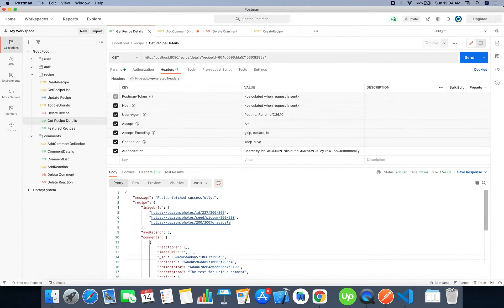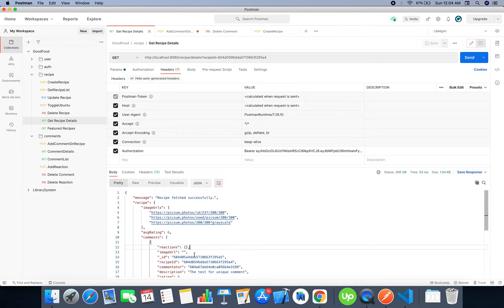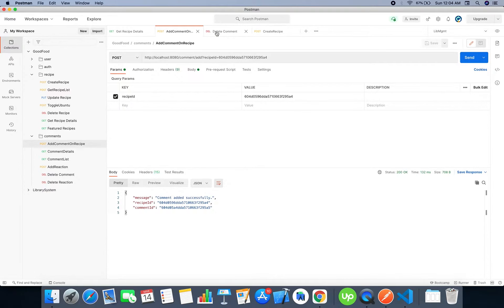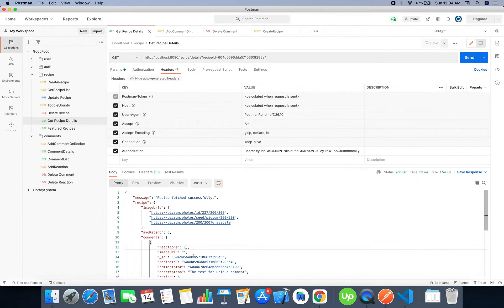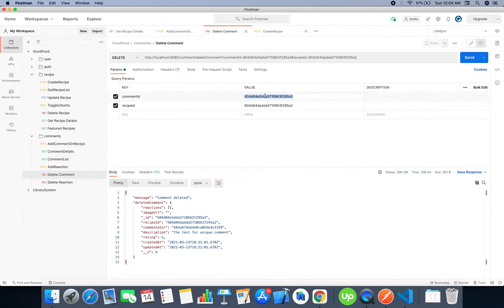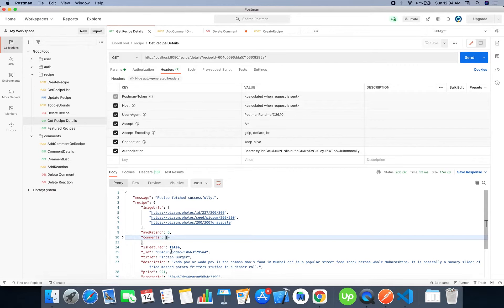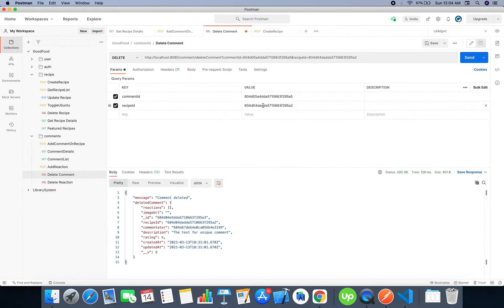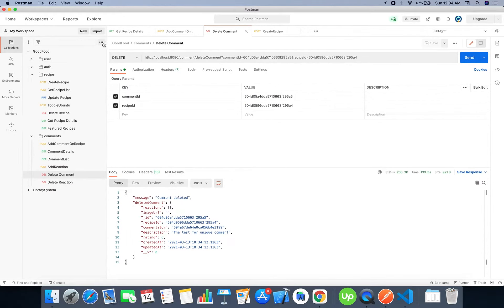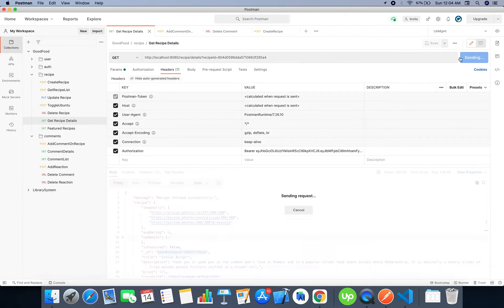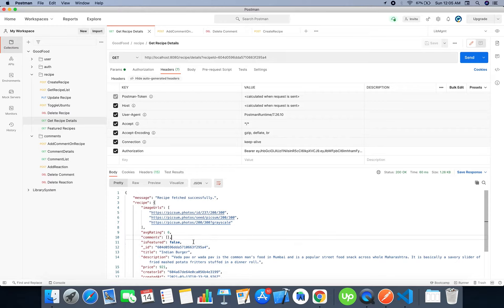Now let's try deleting this comment as well as the comment object in the list of this recipe. The comment should be gone from here and also from the database. Let's test it. This is the comment ID and this is the recipe ID. The comment deleted. Let's fetch the details. The comment was deleted.